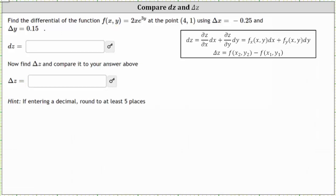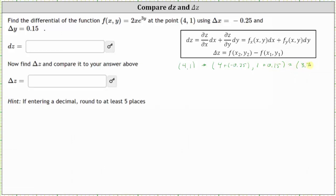To begin, notice how we're starting at the point (4, 1) and then ending at the point where the x-coordinate is four plus delta x, or four plus negative 0.25, and the y-coordinate is one plus delta y, or one plus 0.15. So the ending point is (3.75, 1.15).